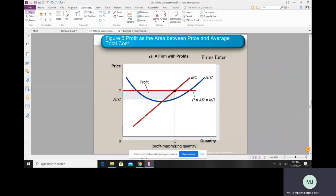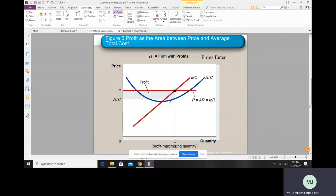In the next slide you can see a competitive firm earning a positive economic profit. Whenever the market price is above the minimum of average total cost, the firm must be earning a positive economic profit, equal to this rectangular region. Where MR cuts the MC curve gives you the profit-maximizing output level. Profit is the difference between total revenue — this entire box — and total cost — this lower box — so the shaded area is the profit the firm earns.